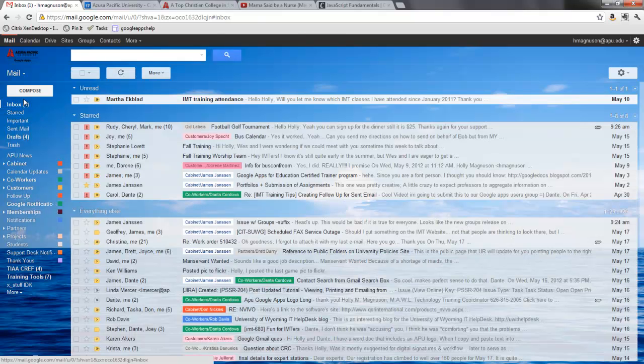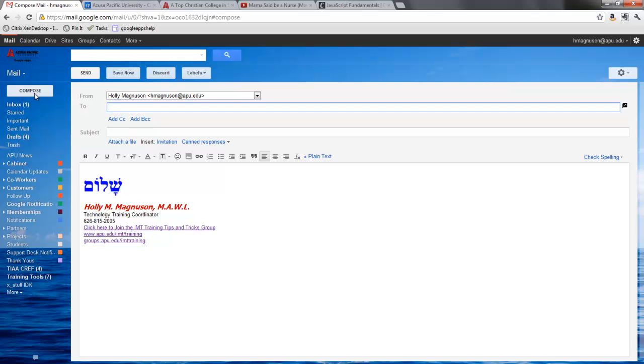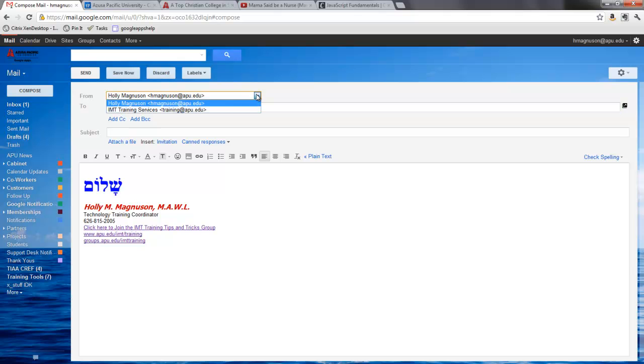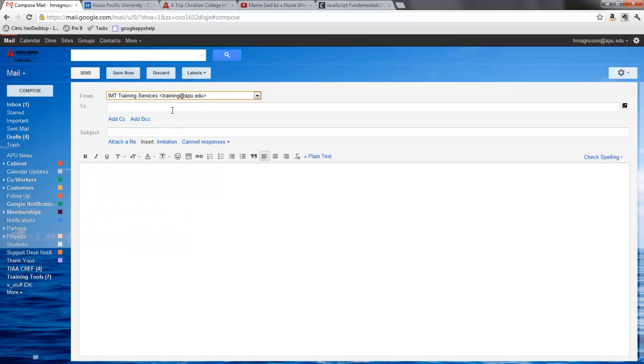So I'll go back to my inbox and when I hit compose, I'll notice here that I have a from field, so it has actually verified. I can say this is going to be from the training services and then I can type in the information.